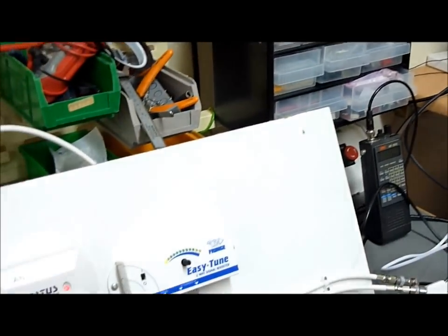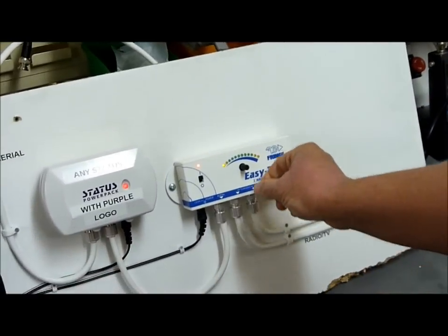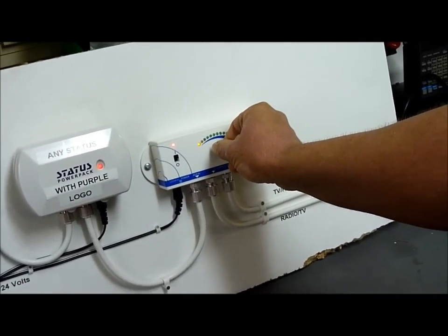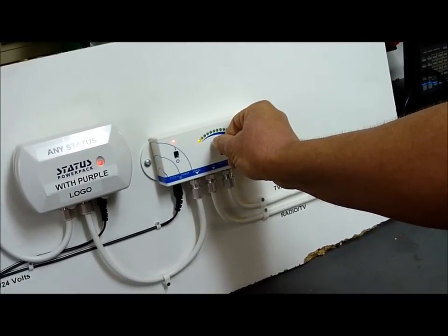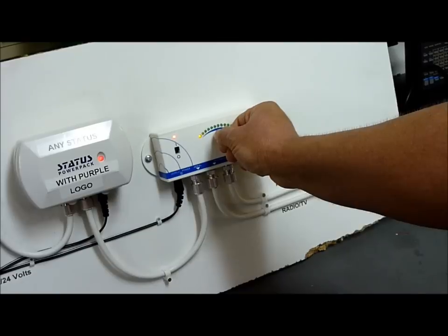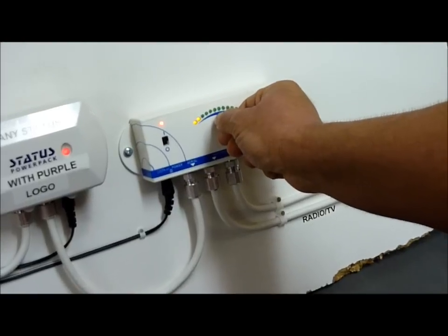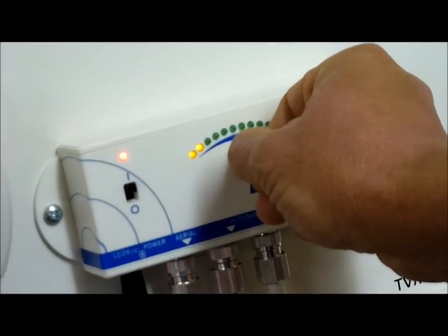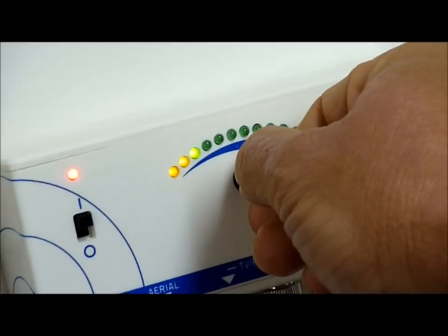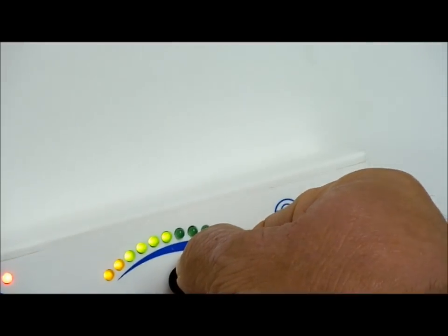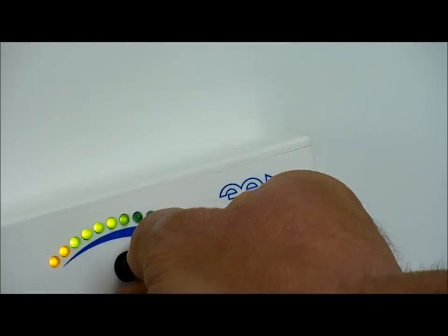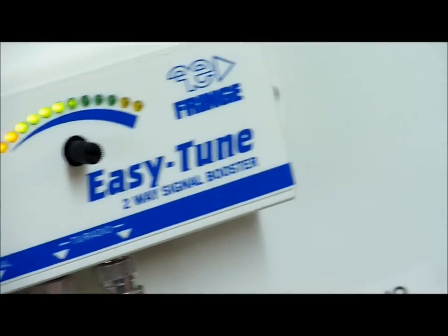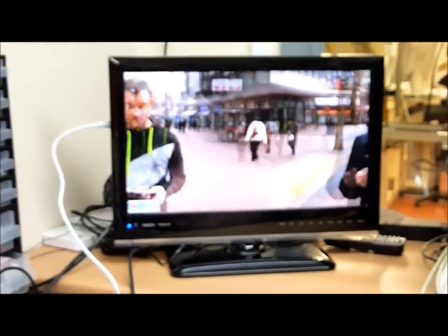Watch what happens when I turn some boost on. You'll see slowly the LEDs will begin to light up. And as soon as we start hitting some green, we'll get some picture. Here we go, let's have some full boost. And if you look at that, it's magic. There we go.